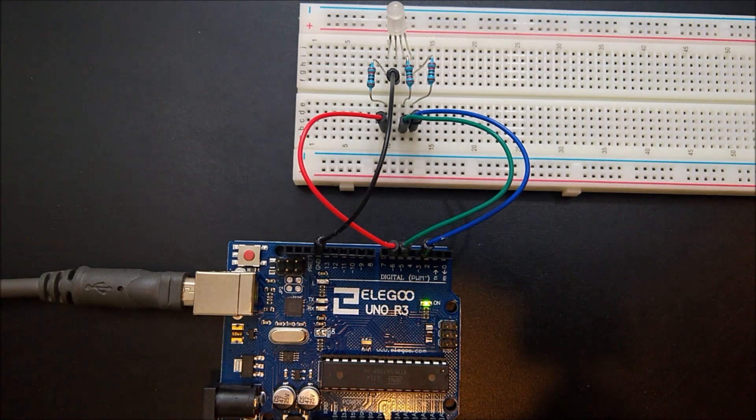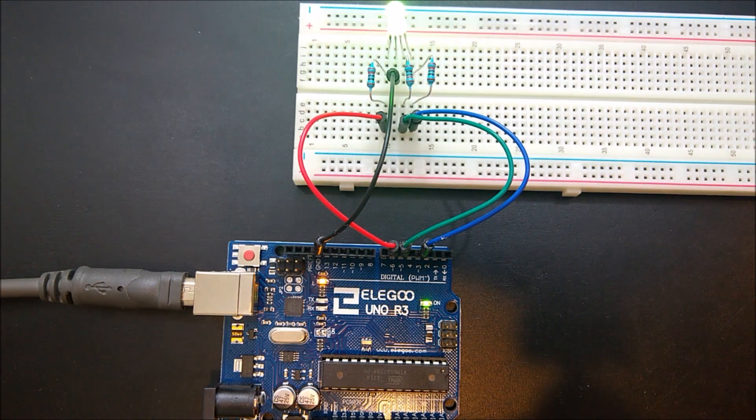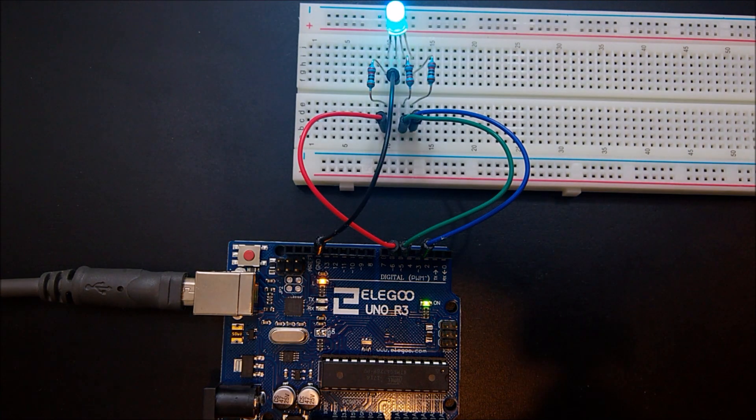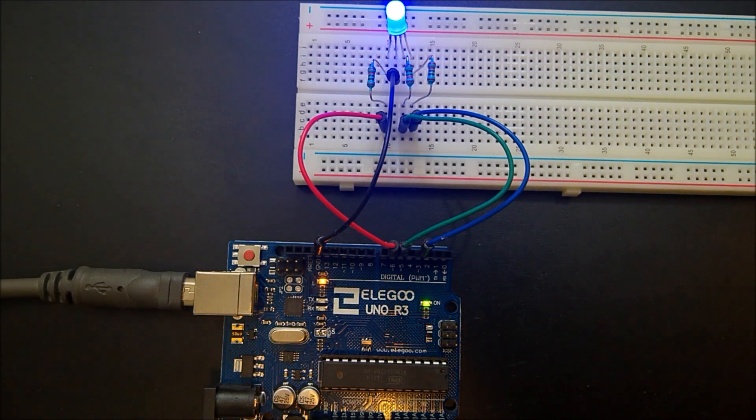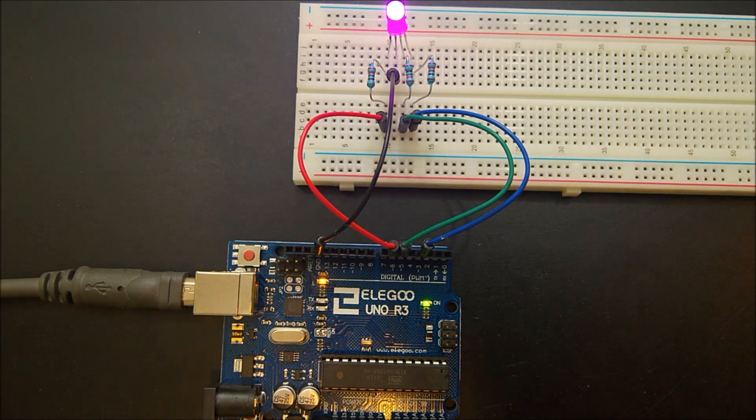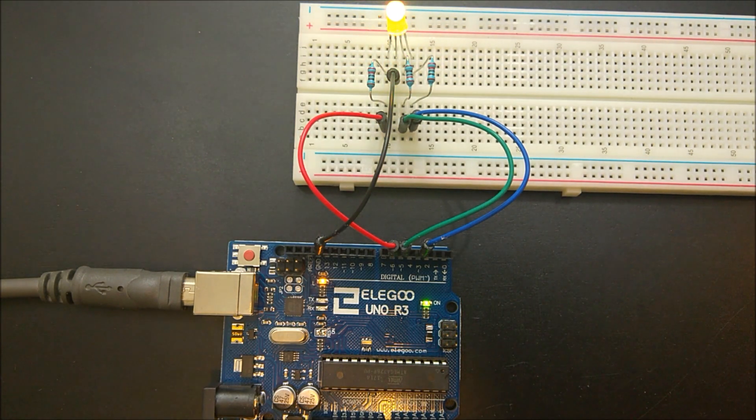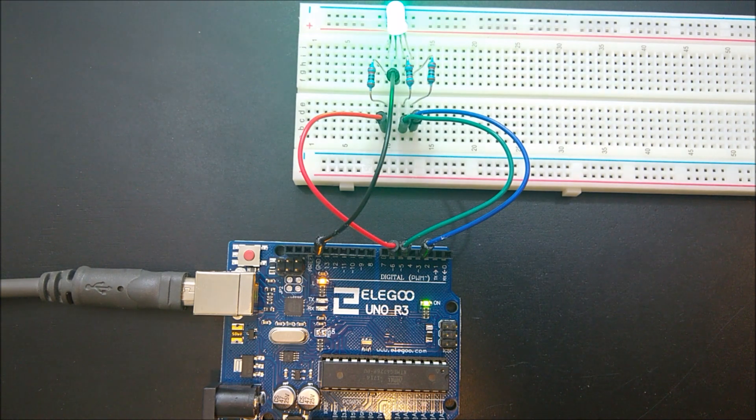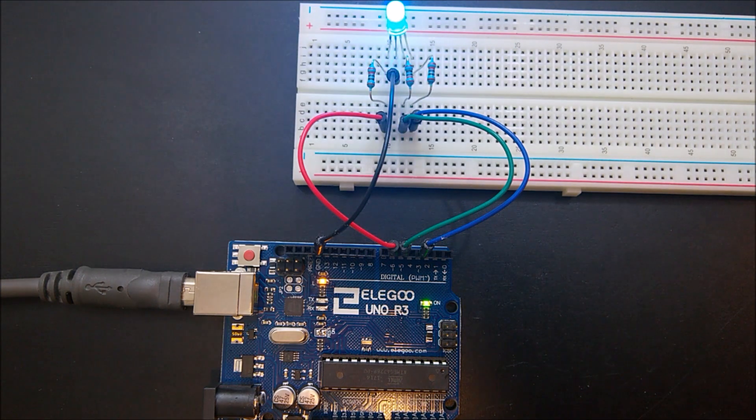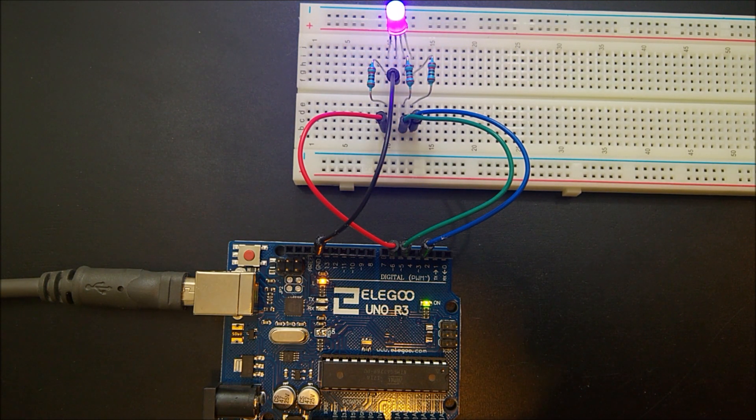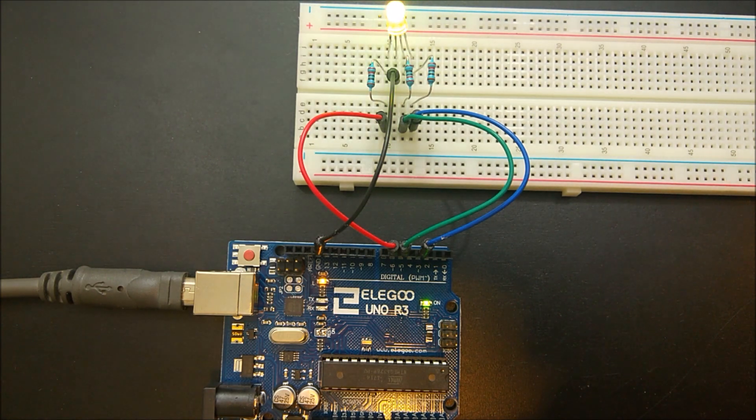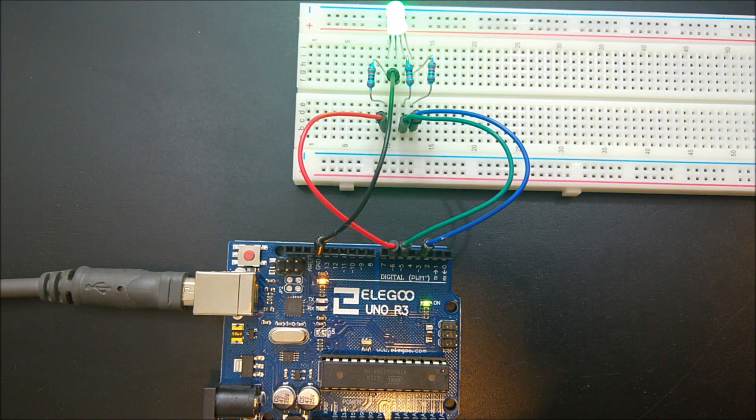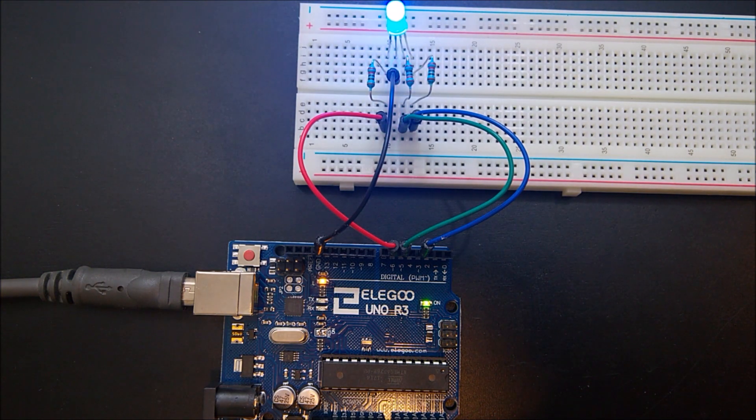The LEDs begin to flash, and it uploads the sketch, and as you can see, it starts to fade from one color to another. Now, the camera does not do it justice. It looks way more vivid in real life than it does on the camera. I'm not sure why I couldn't get that to view properly.